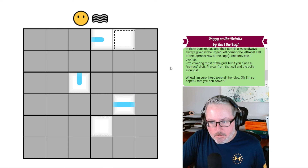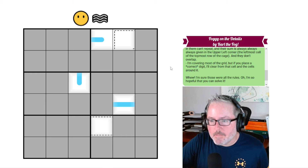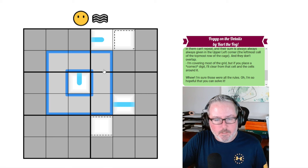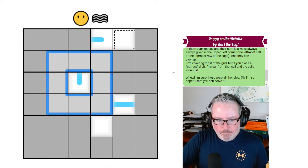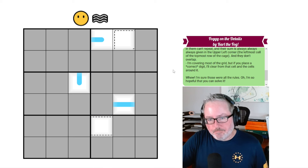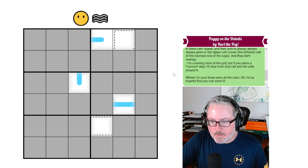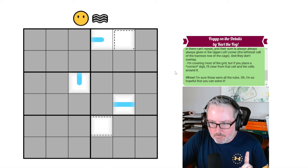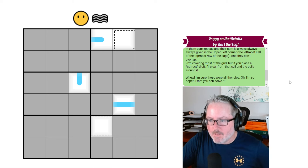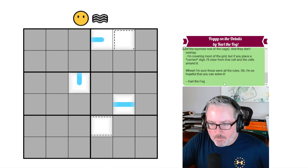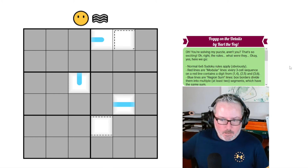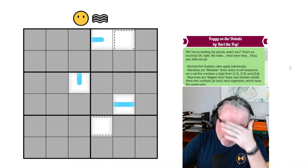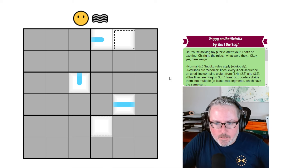I'm covering most of the grid, but if you place a correct digit, it'll clear from that cell and the cells around it. So we're here to figure out what this digit is — all of these cells would clear from fog and you would theoretically see new clues that could be used to continue to solve. 'I'm sure those were all the rules. I'm so hopeful that you can solve it.' A little cheeky humor by Carl the Fog in our rule set.